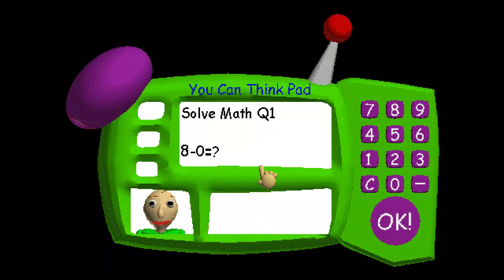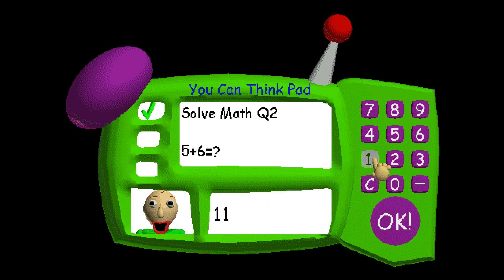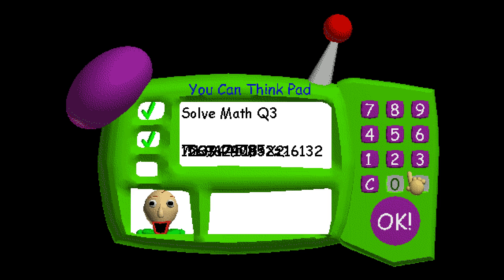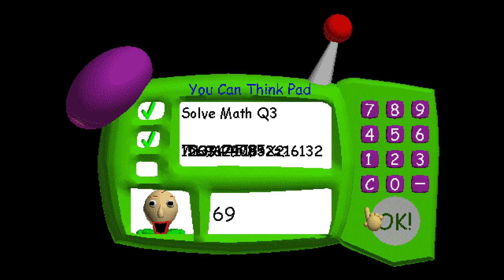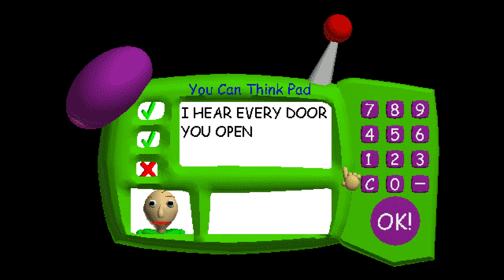Problem one. Eight minus zero equals... Whoa! I think you might be smarter than me! Great job! That's right! Problem three! Minus... Time...